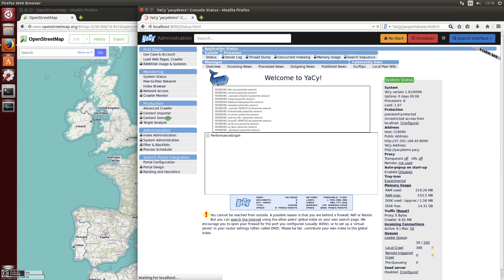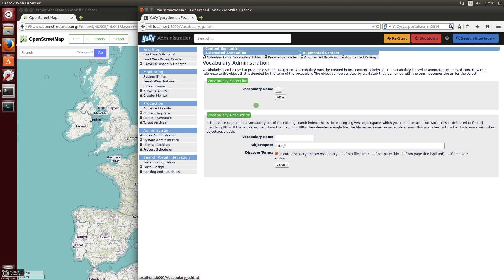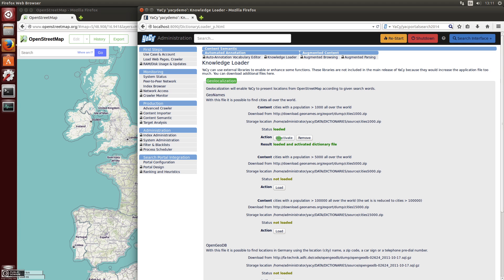This is very easy: go to the administration page, then content semantics, and then to the knowledge loader. In the knowledge loader you can load the GeoNames database, which contains all locations with a population over 1000 from all over the world. After this is activated, you can search for any location and it will be shown on OpenStreetMap tiles.